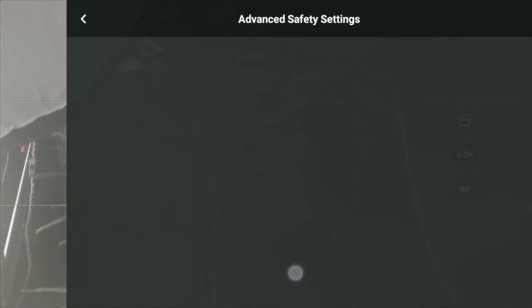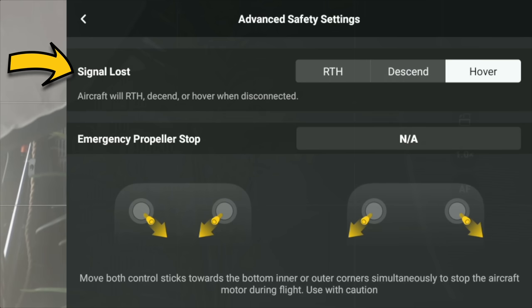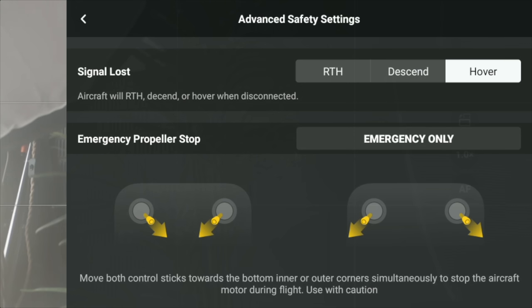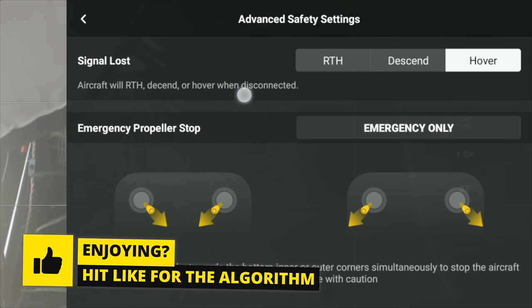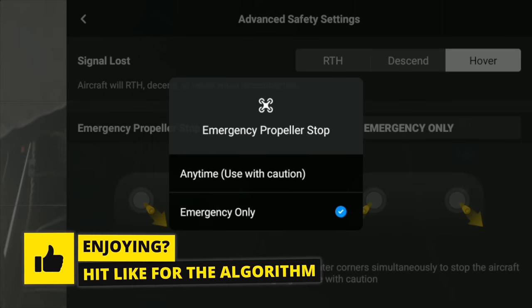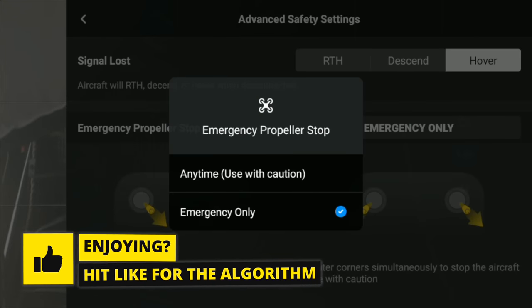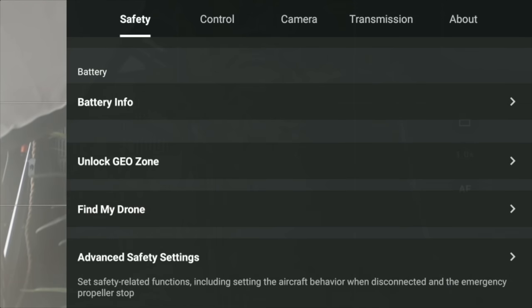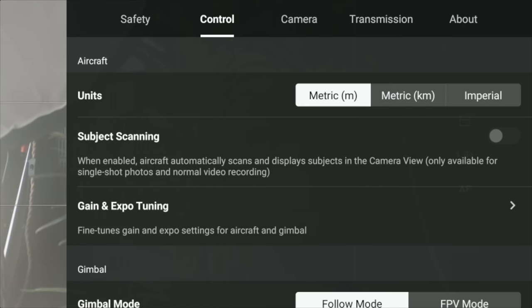These settings can get reset on a firmware update. At the bottom you've got advanced safety settings — I would have that set to return to home or hover, but mine has gone straight to hover so I need to change that back. Also, where you have emergency propeller stop, that should be set to emergency only, just to avoid anything drastic and your drone falling out of the air.